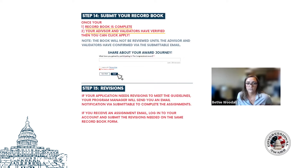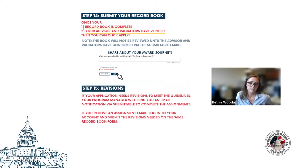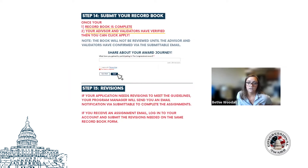While we hope that the extra questions regarding meeting requirements and the more detailed information provided directly on the application will cut down on revisions, it's still probably going to be a normal part of the process for many participants. Once an application is reviewed, if a user's application does need revisions, they'll receive an email from their reviewer explaining what needs to be fixed and alerting them that their application has been opened back up for editing, so they can go in and submit their revisions.